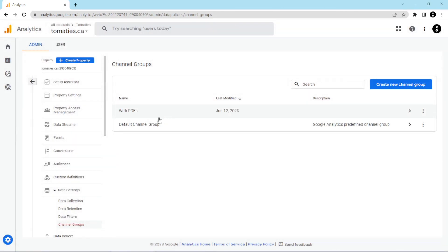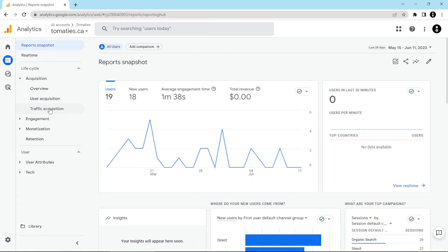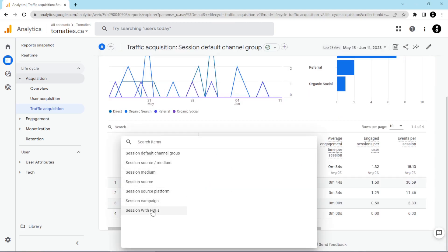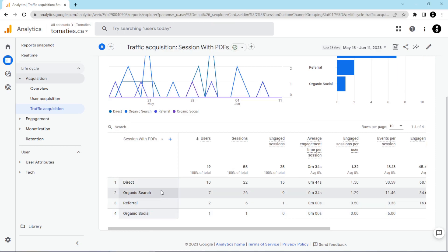To actually see these channels in your reports, go back into reports, then go into acquisition and traffic acquisition. When you open this up, you can see we've got the 'with PDFs' channel we created. How does traffic end up in these channels? GA4 uses information it receives when someone visits your website to pick what channel that traffic belongs to, and that information can be received via referrer information, ad network information, or UTM parameters.